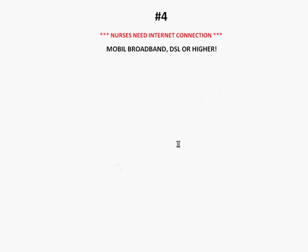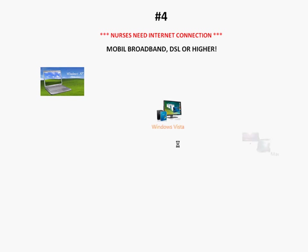And last, all a nurse is required to have is DSL internet connection or higher, and a computer system that is Windows XP or Vista or even Mac.